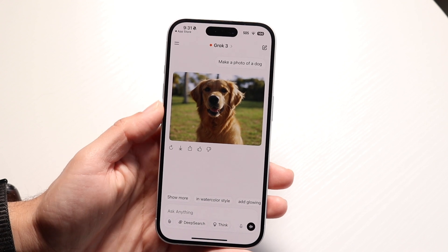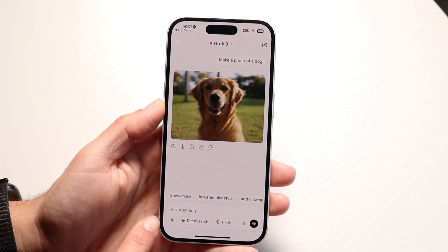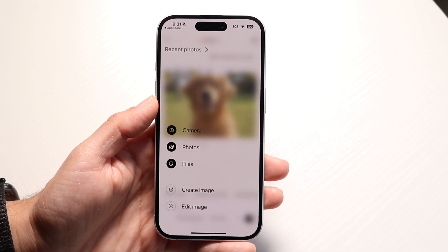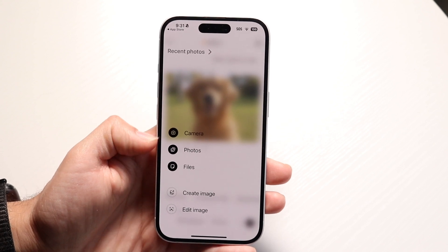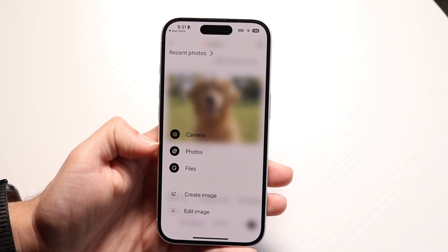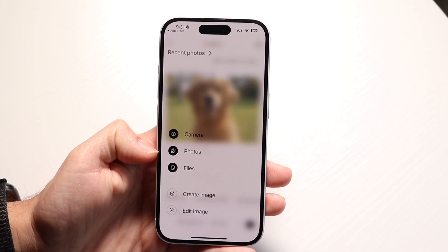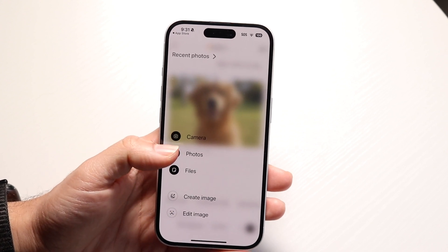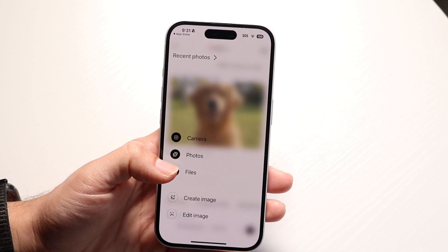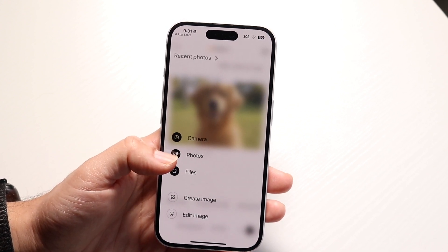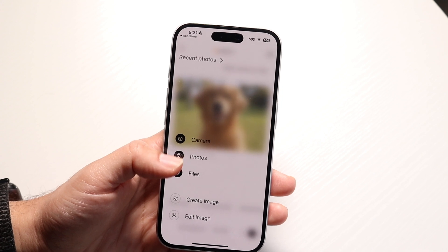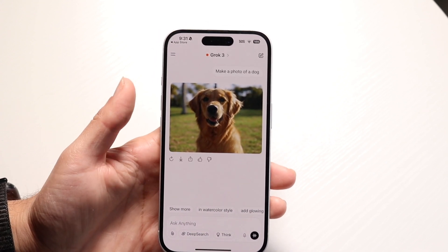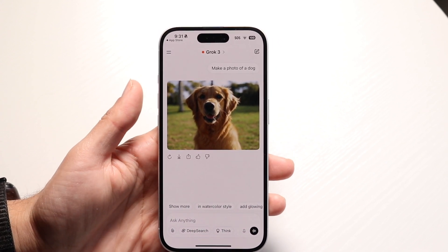You can also click on the little paperclip icon and attach things to your messages. You can attach a camera if you want to take a photo, attach photos from your photo library, or attach files. You can also create an image or edit an image right there. So this is another really cool set of options to mess around with.